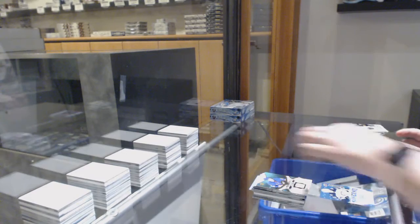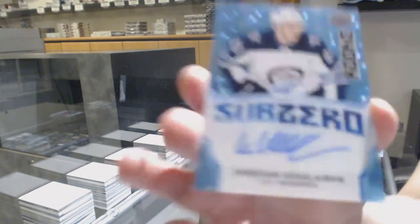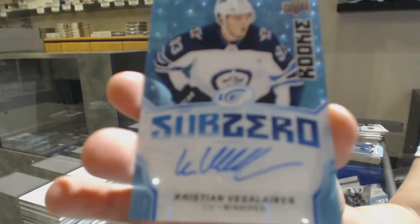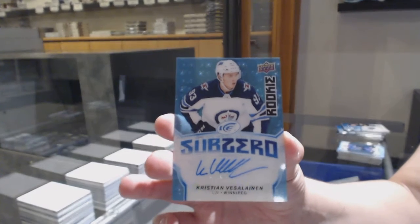And a rookie sub-zero blue auto for the Winnipeg Jets, Kristian Vesalainen.